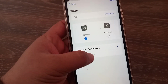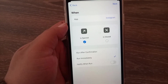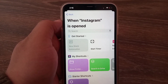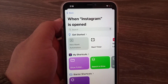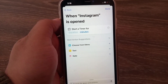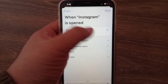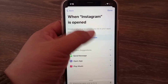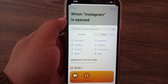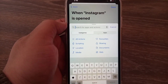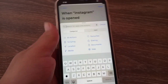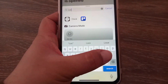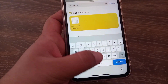After that, select Run Immediately, tap on Next. Now select Start Timer, remove the timer, and tap on Add Action. Type 'lock screen' in the search bar, and when it appears, tap on it.